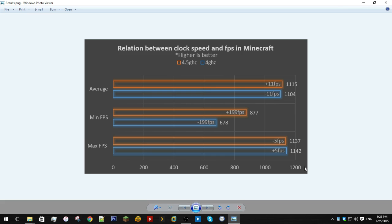So, maximum FPS I feel doesn't really matter. This number at the top is what should be, to you, the most important. The average did go up by overclocking.